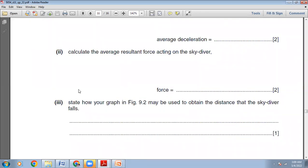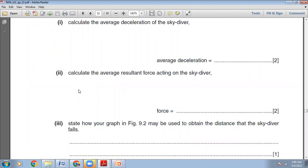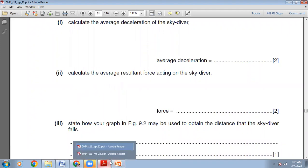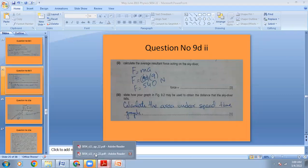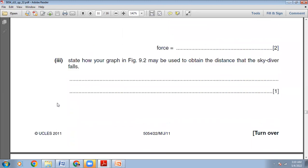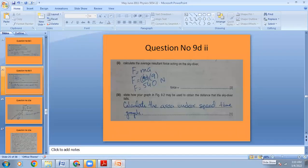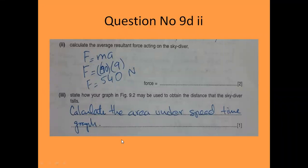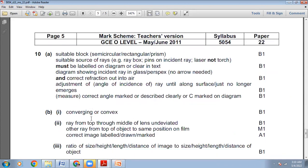Calculate the average resultant force acting on the skydiver. Once you know the deceleration and the mass of the skydiver, you can find resultant force using Newton's second law: F = ma. We know mass = 60 kg and a = 9 m/s². So F = 60 × 9 = 540 N. The resultant force acting on the skydiver is 540 N. Next part: state how your graph in Figure 9.2 may be used to obtain the distance the skydiver falls. Find the area under the speed-time graph — that equals the distance traveled. The marking scheme confirms: area under the graph or line or curve.